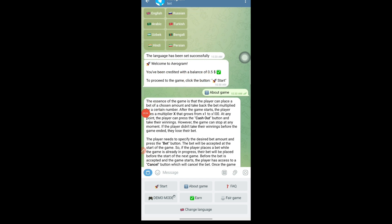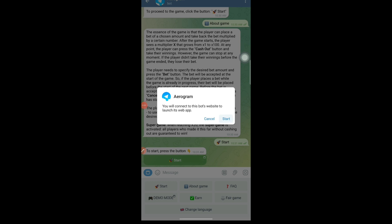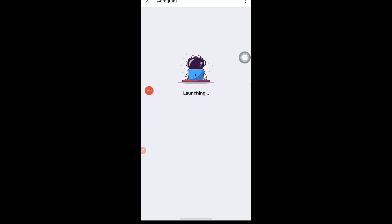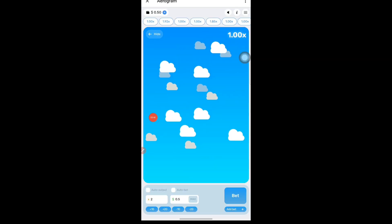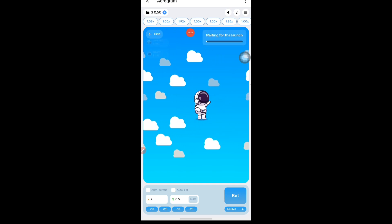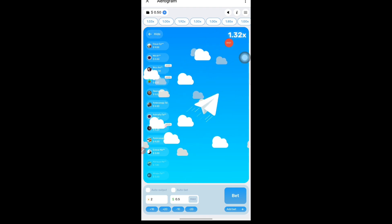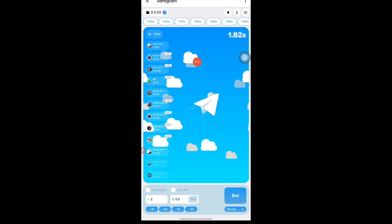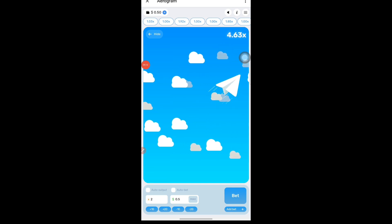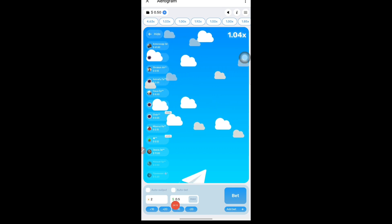Now we will just tap on the Start button. You can see there is one more button — 'Start here' — so we will tap on that, then tap on Start again. It will open in a browser within the Telegram application itself. Once it loads, you can see all the previous results — it has made 1x, 1.92x, 1.03x, now it is going to 1.234x. The rocket image is flying and the multiplier is running. We will wait for the next round before placing our bet.